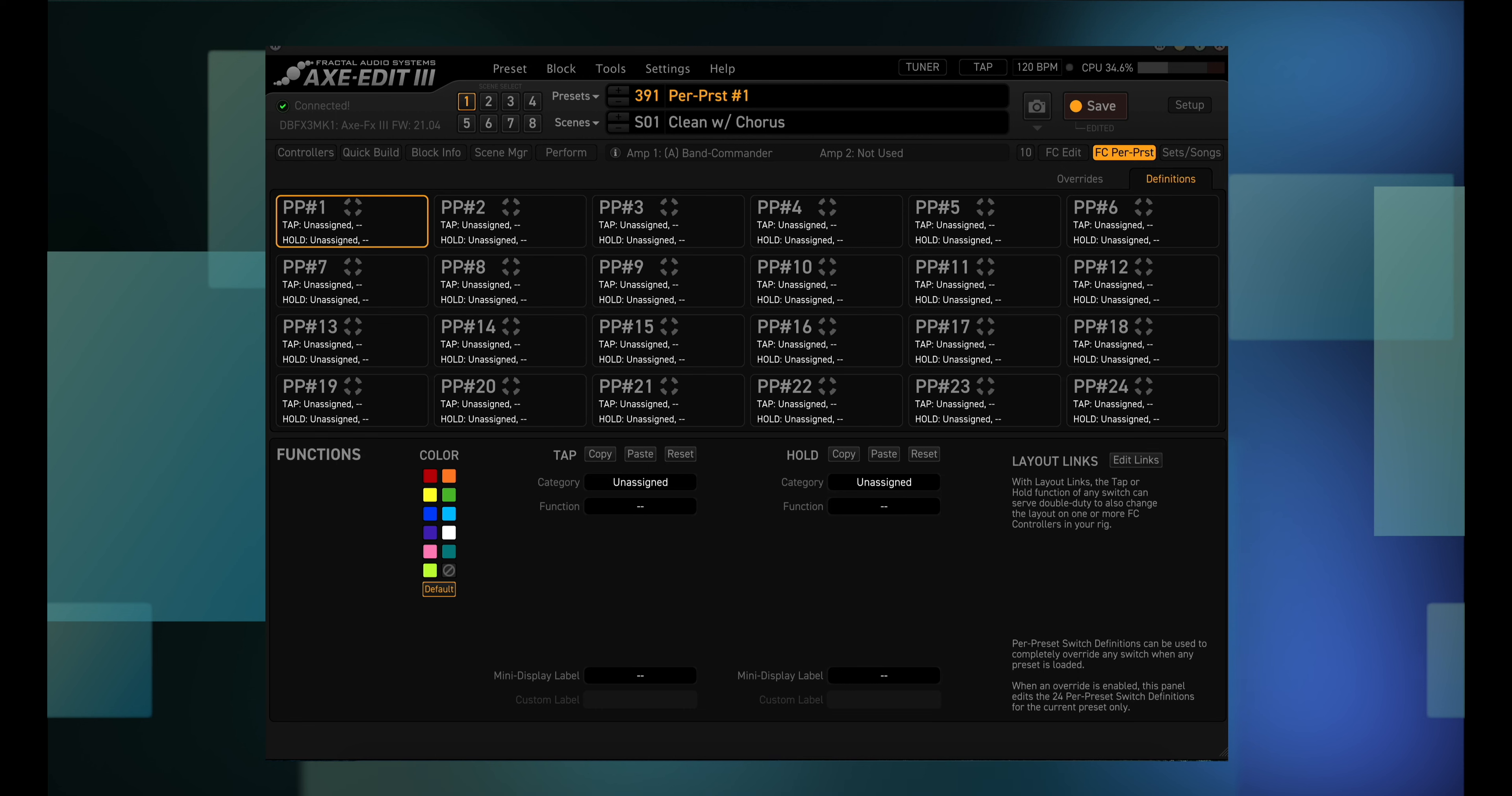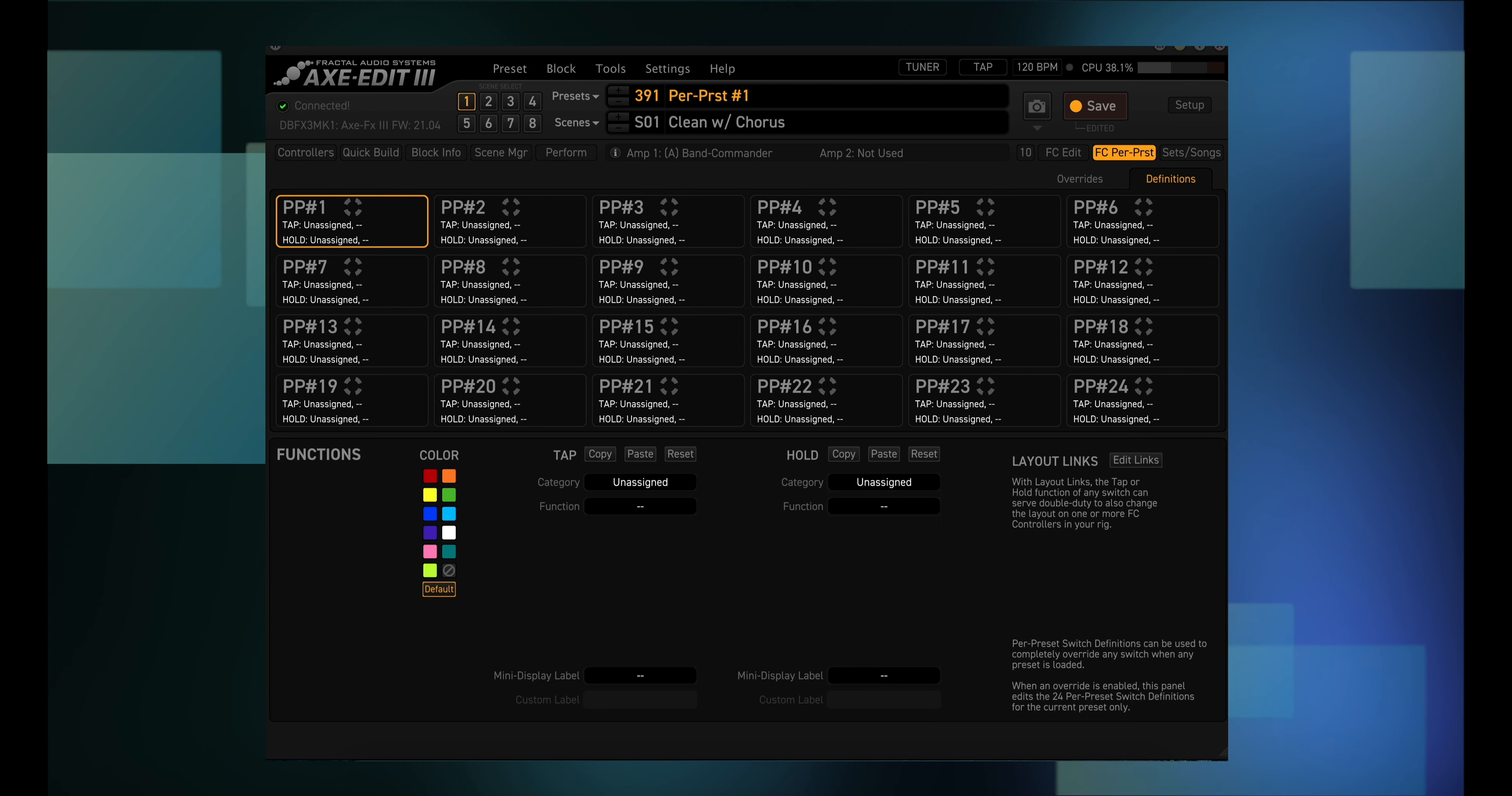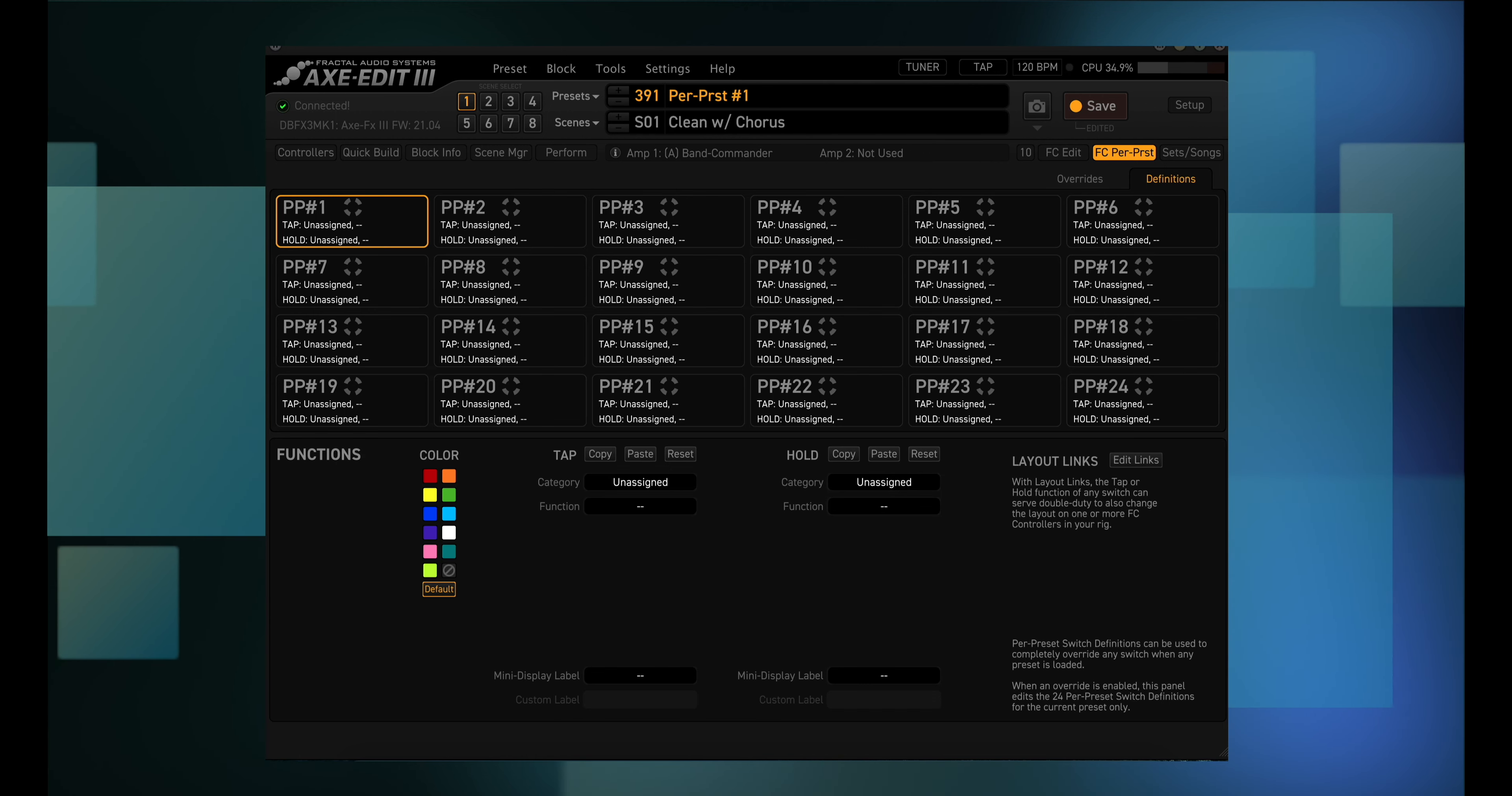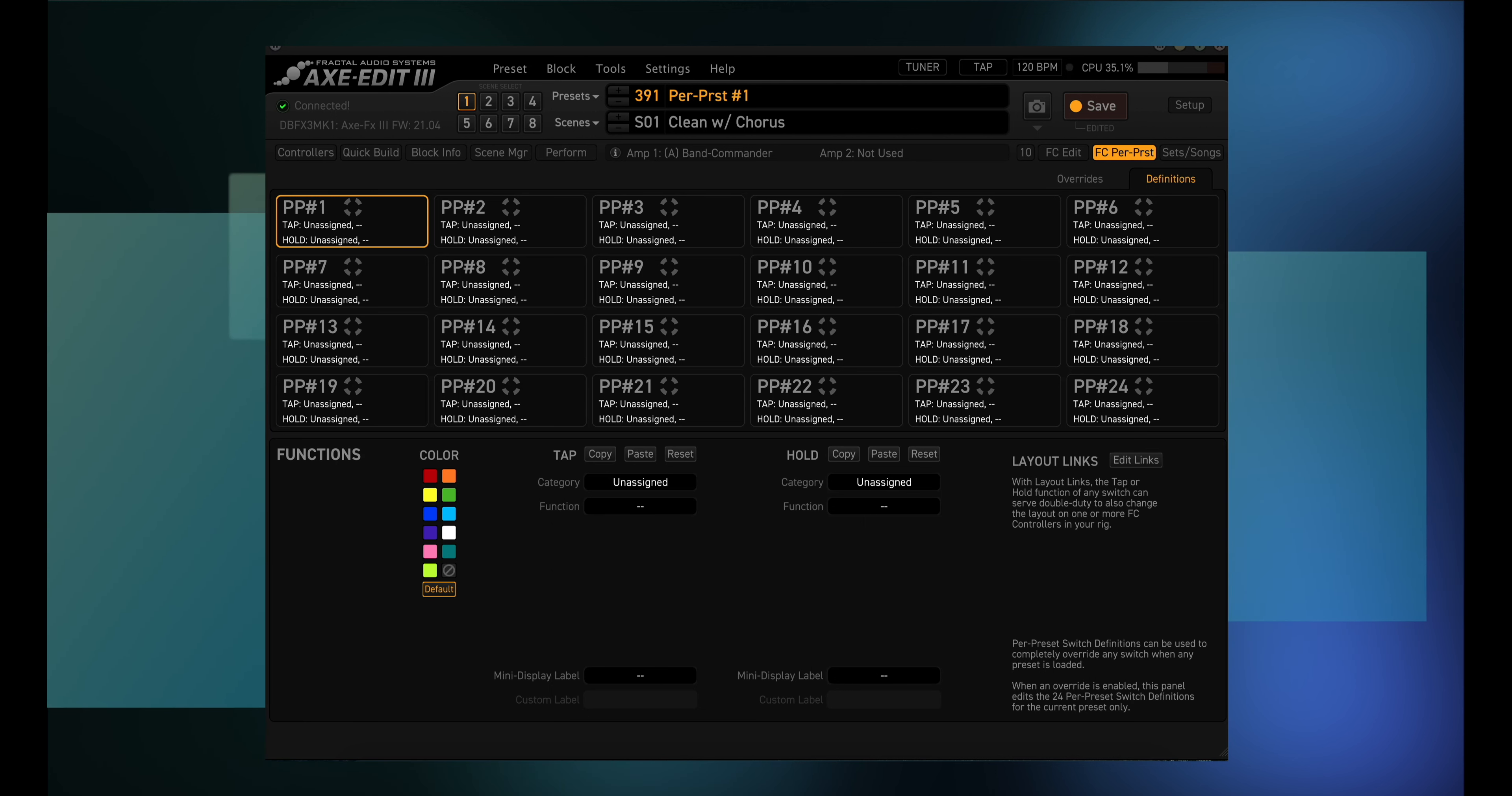Well, you could have two FC6's connected, or two FC12's, etc. You can set up per preset switches 1 through 12 on one unit, and per preset switches 13 through 24 on the other unit. Also, keep in mind that there are tap and hold functions available for every foot switch. So you can have 48 potential foot switch functions if you have enough foot controllers.